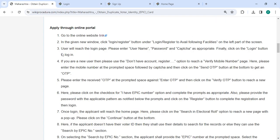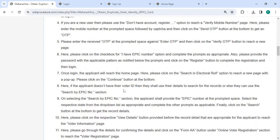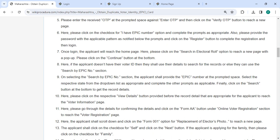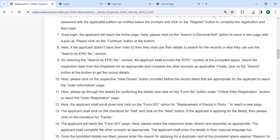Once logged in, we will reach the home page. Here, please click on the search in electoral roll option to reach a new page. If you do not have your voter ID, then you shall use the details to search for the records.